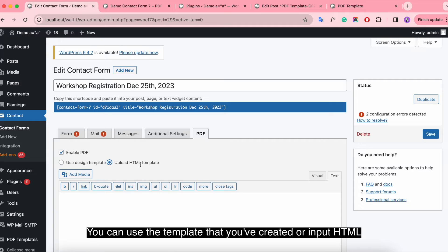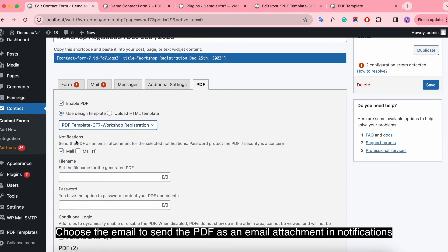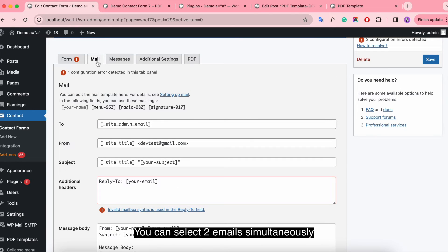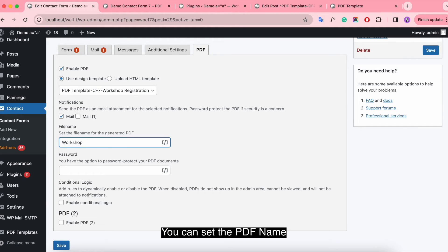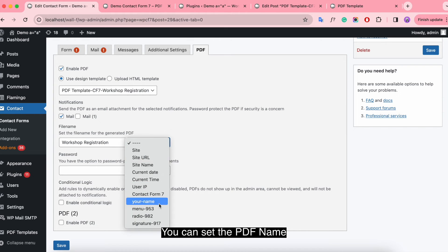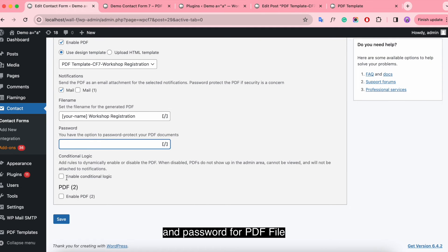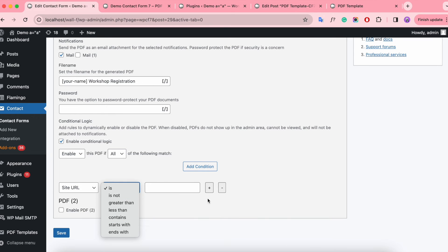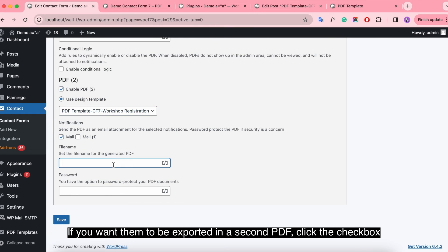You can use the template that you've created or input HTML. Here, select the template name. Choose the email to send the PDF as an email attachment in the notification — you can select two emails simultaneously. You can set the PDF name with the URL name field, and set a password for the PDF file. You can also enable conditional logic. It also supports creating a second PDF — if you want them exported in a second PDF, click the checkbox.